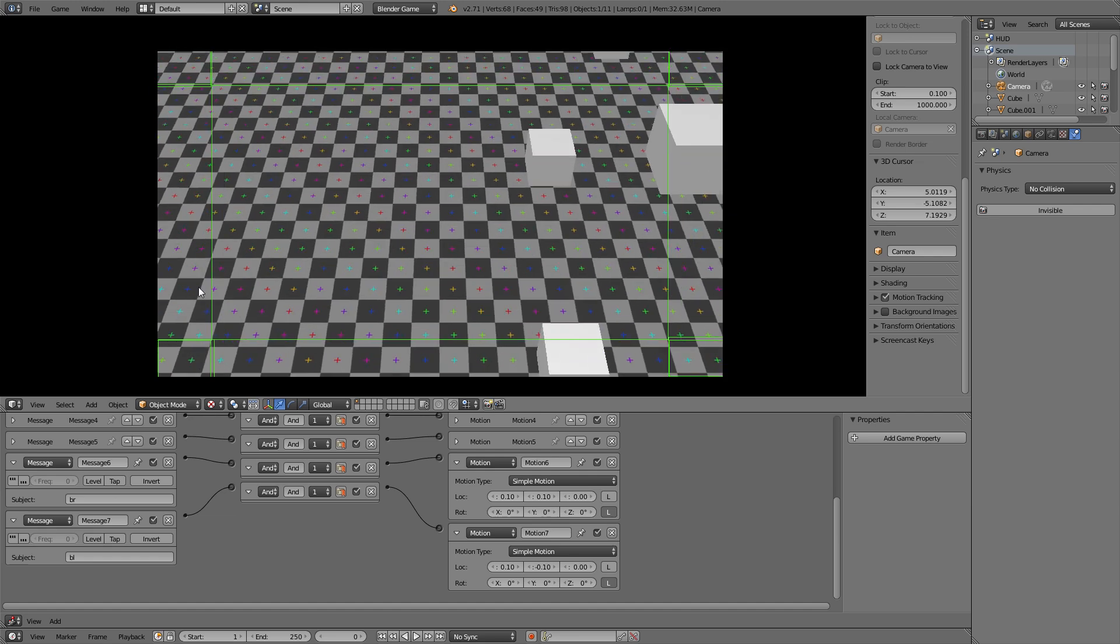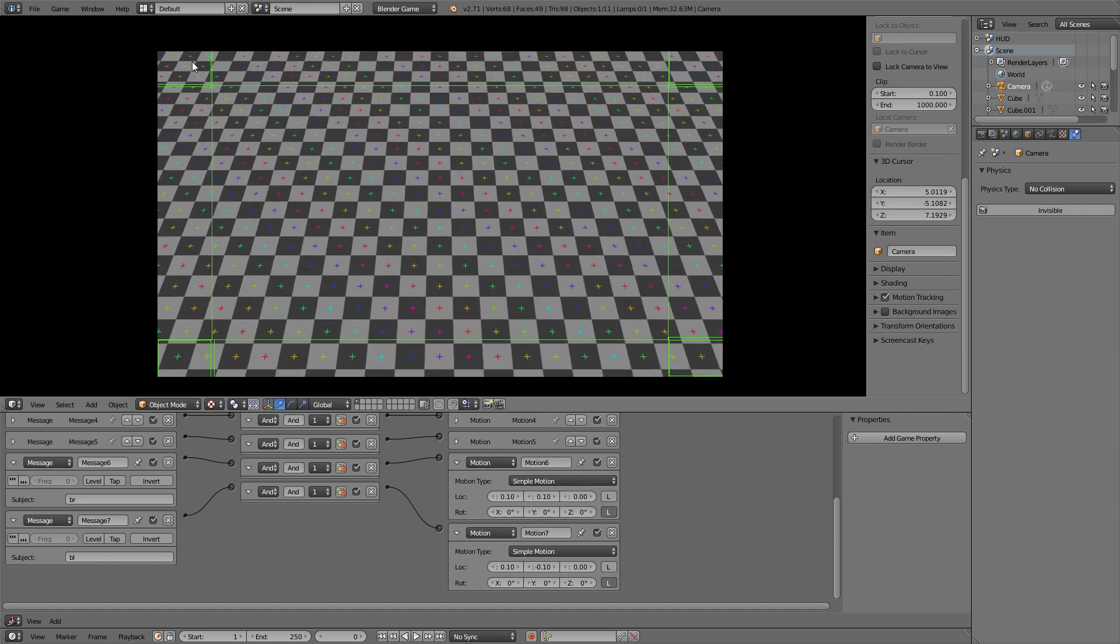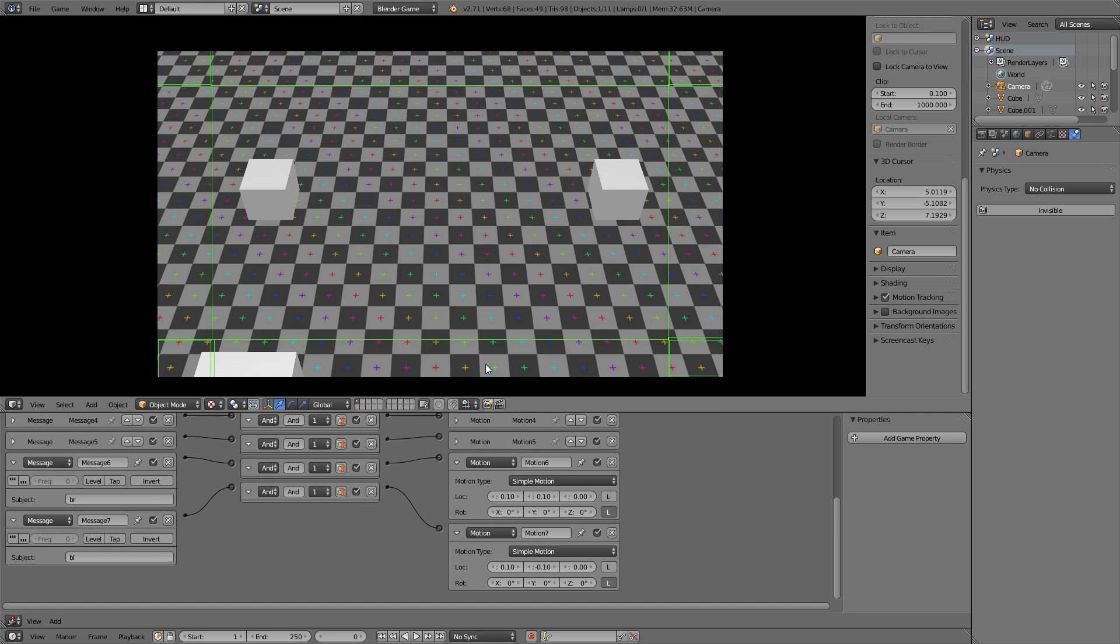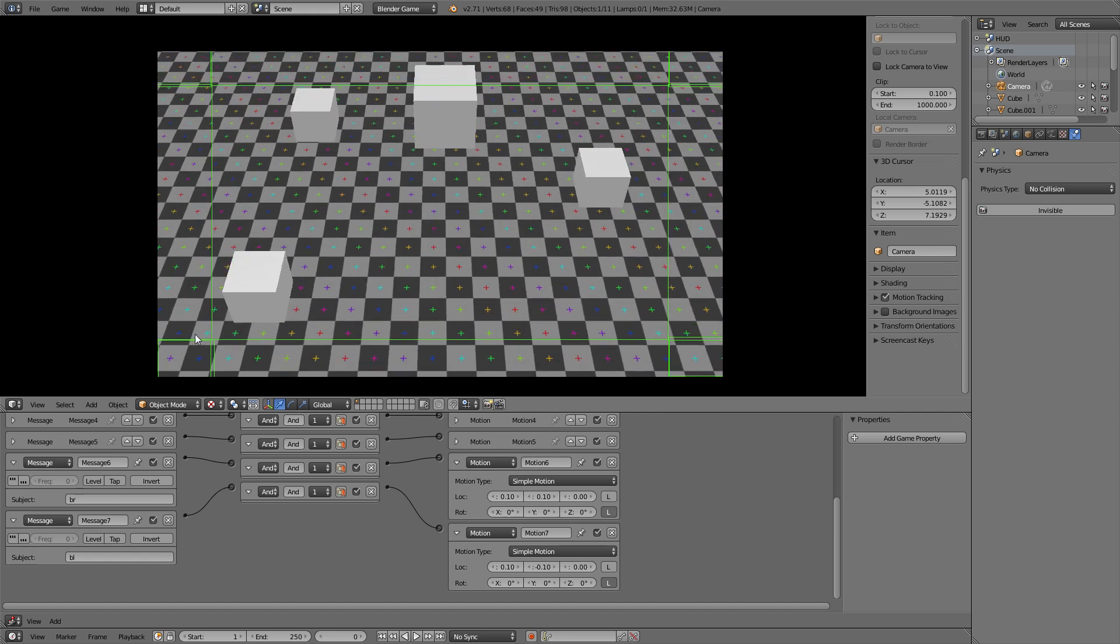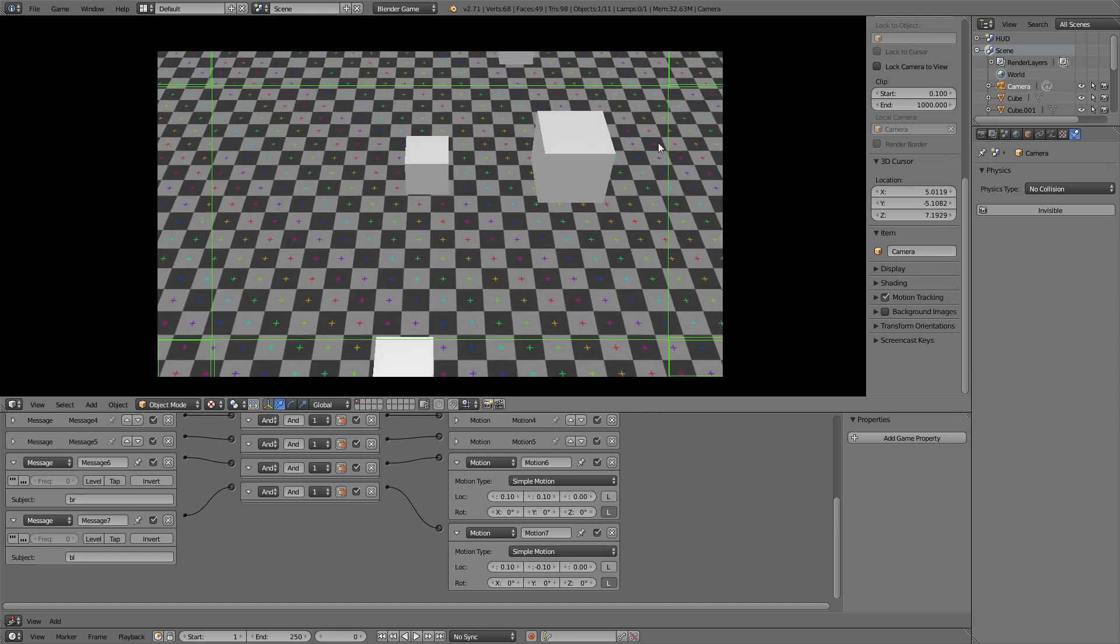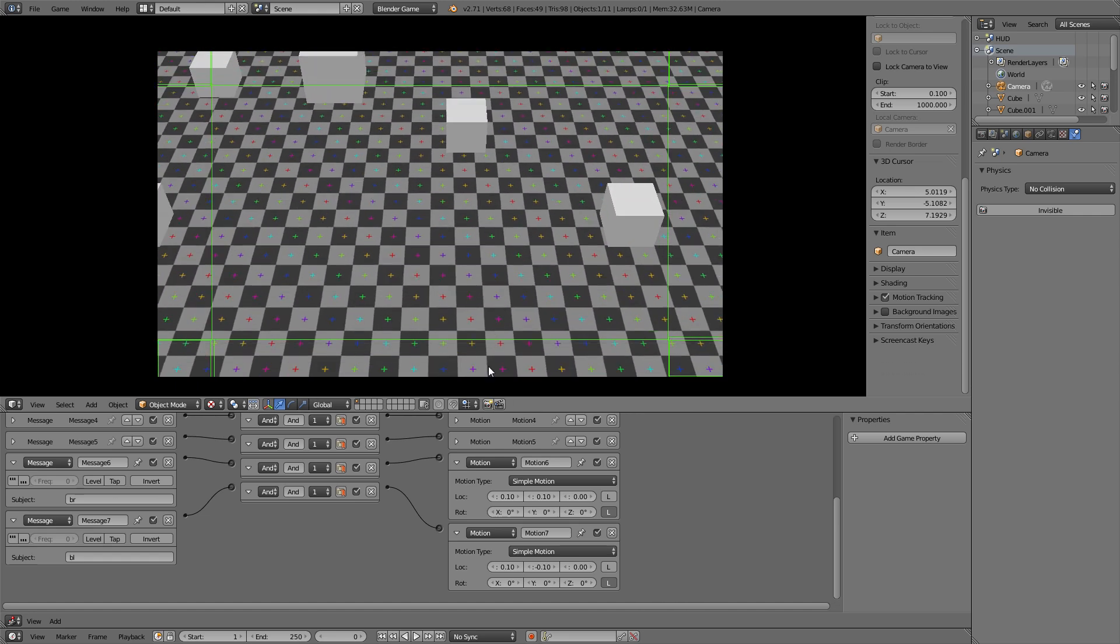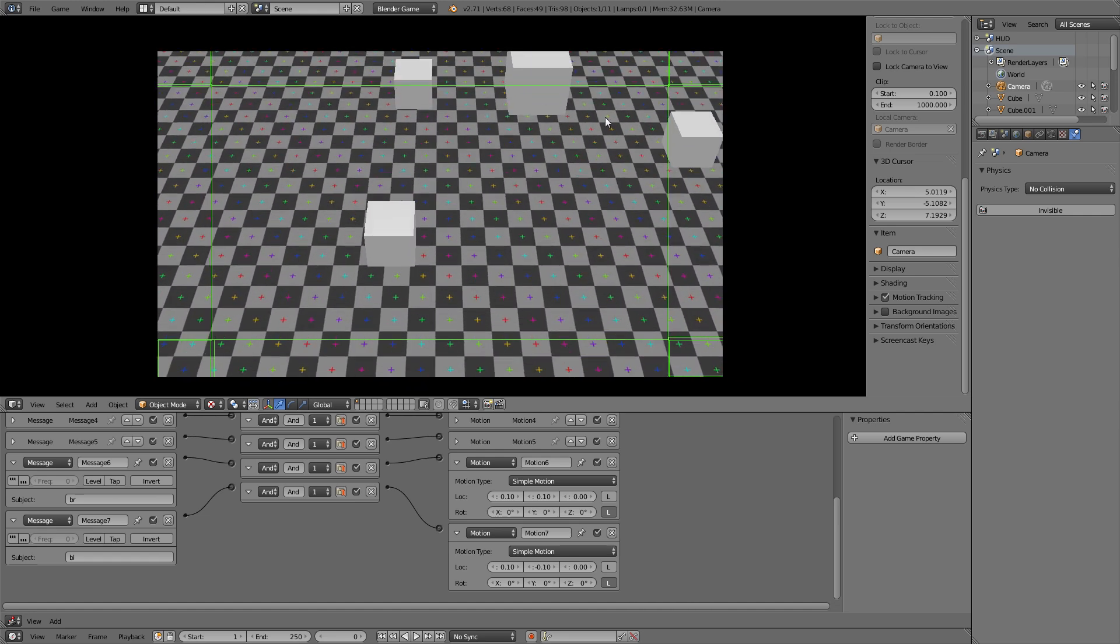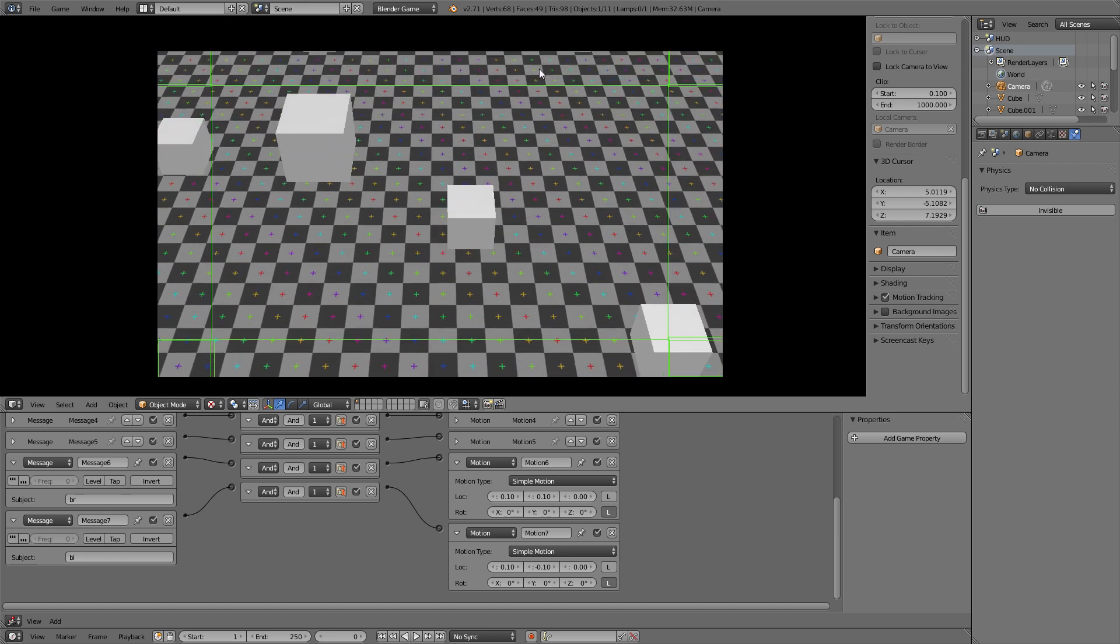So this is the basic setup for this panning camera that you can see in sort of RTS games or mobile games. I don't know, a lot of games use that.